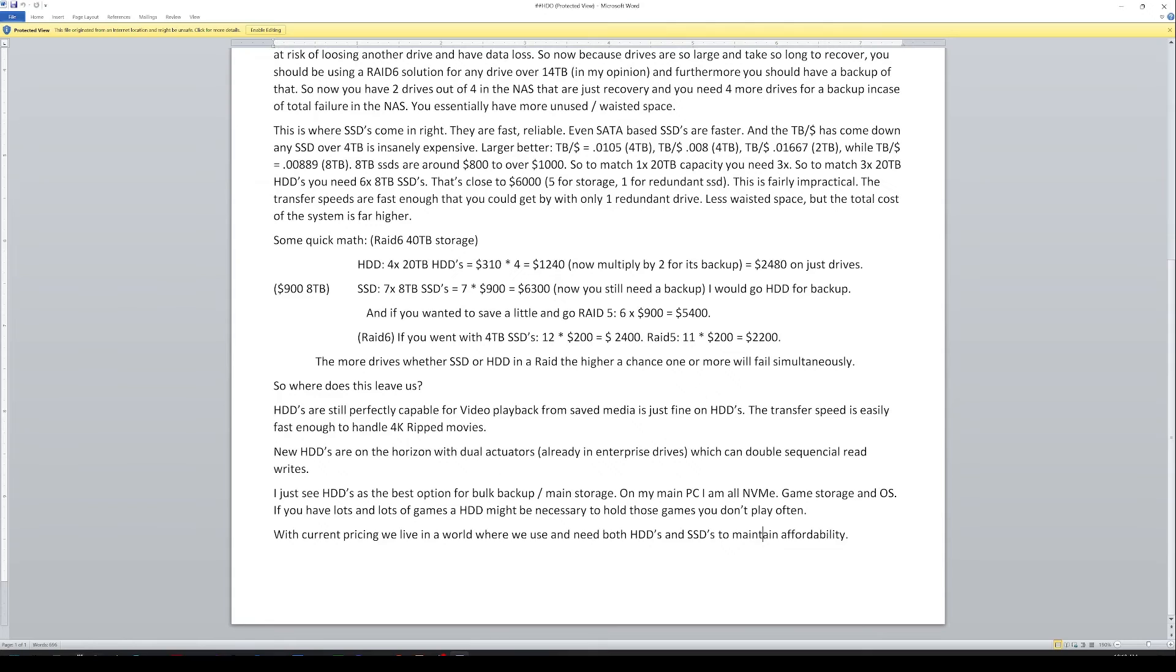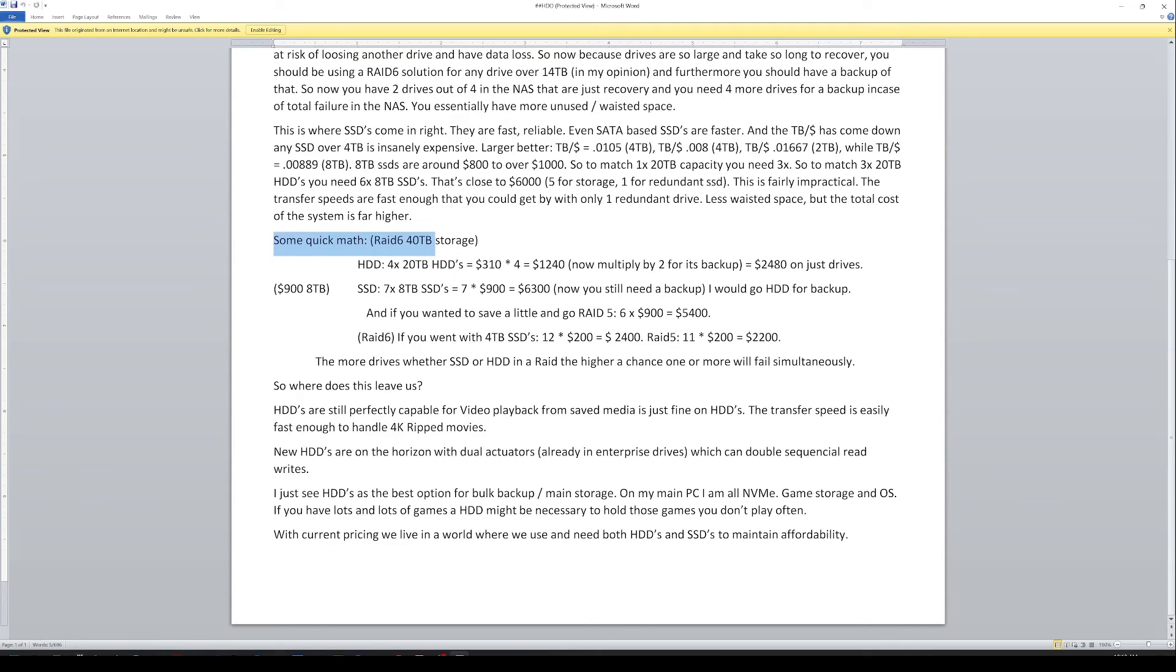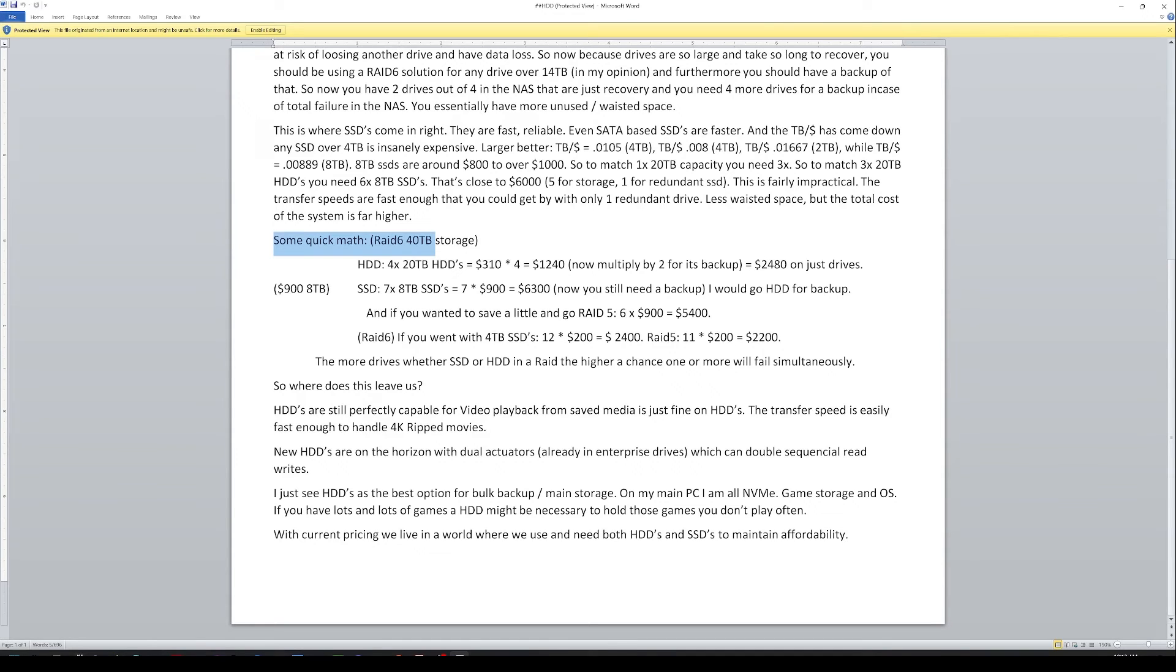Hindsight is 20/20, and I forgot to put this into my work document. So some quick math for RAID 6 40 terabytes. Hard drives, four 20 terabyte hard drives is around $310 for four. So that's 1,240 multiplied by two for its backup. And that's 2,480 in just drives. Assuming $900 for a terabyte SSD, you need seven eight terabyte SSDs. Seven times 900 is 6,300 and you still need a backup. So I would go with a hard drive backup because wow.